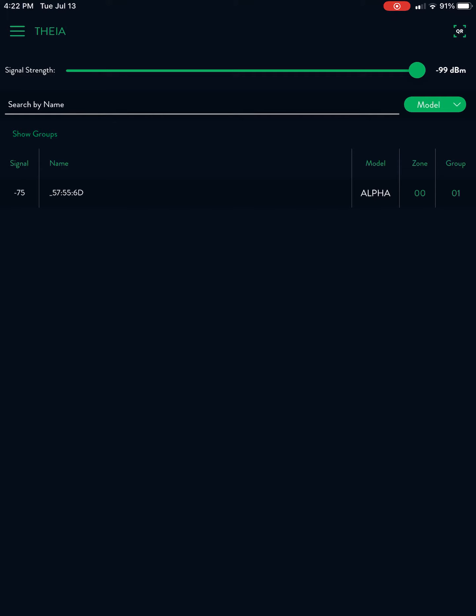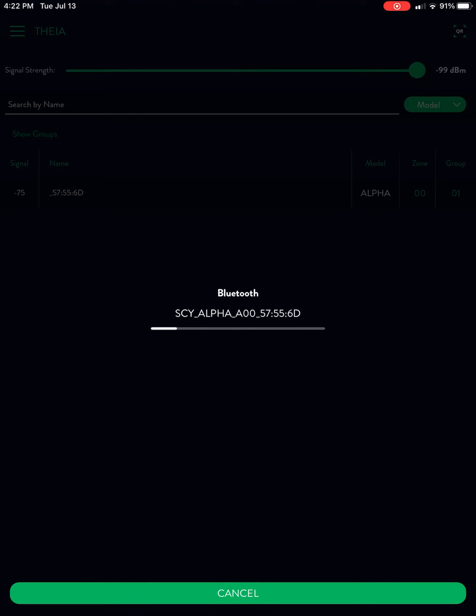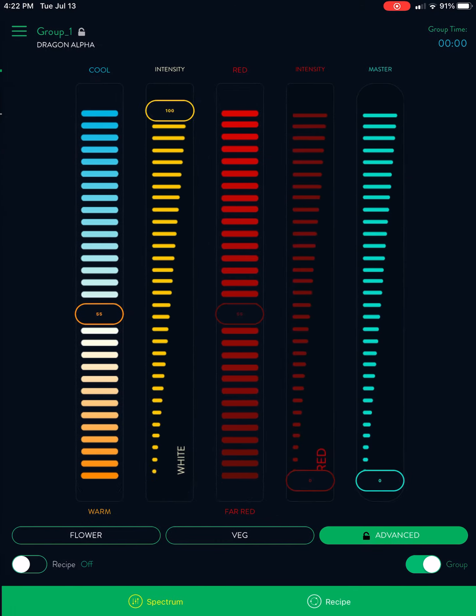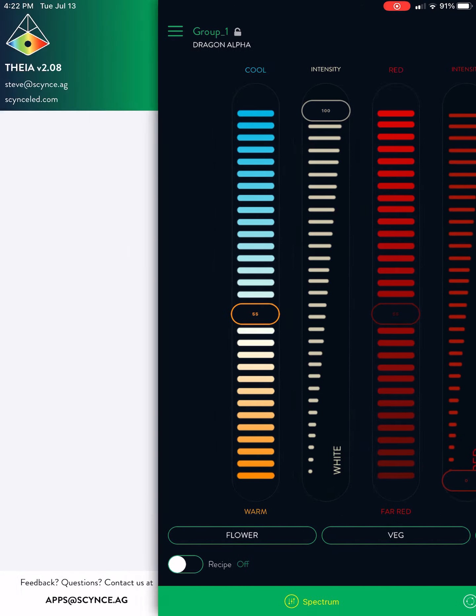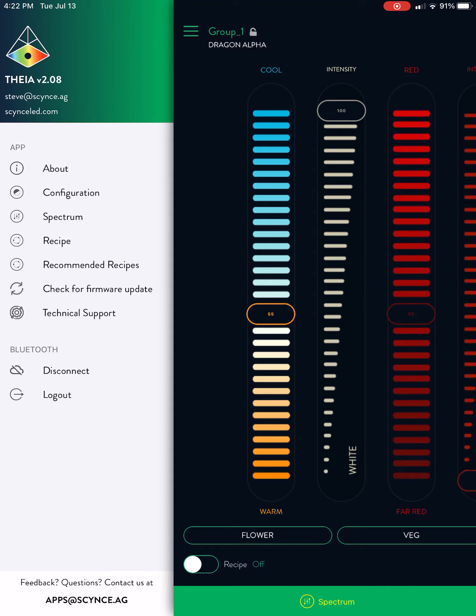Once you're connected to your light, go ahead and go up to the tray. That's the three green lines at the top left corner. Once you're there, click on check for firmware update.